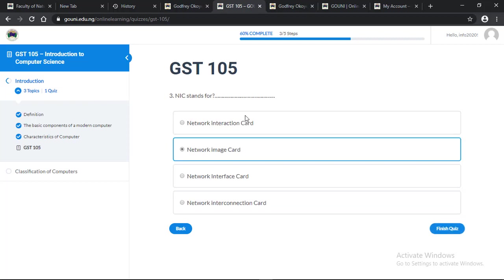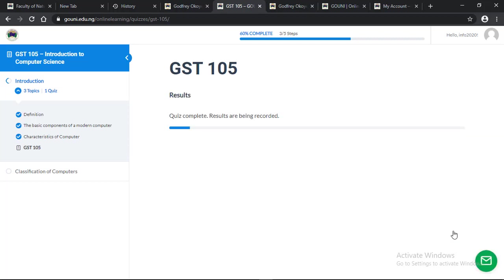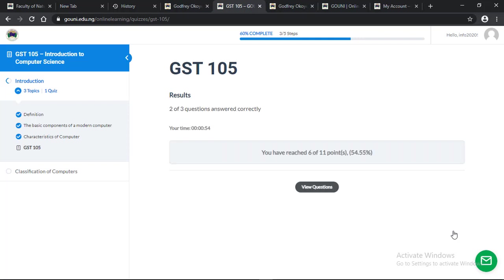Now I have answered all the questions. Click on finish quiz and the system will calculate your result for you. The quiz is complete. Results are being recorded. Now the result is out. This is how to take an online quiz.